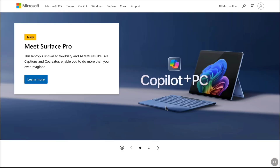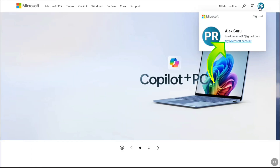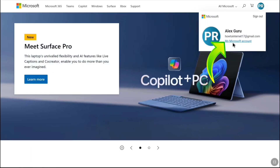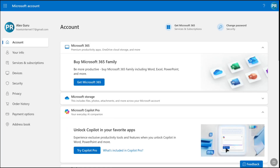Once you sign in to your Microsoft account, click on your Microsoft profile at the top right corner and click on 'My Microsoft Account.' That will bring you to your Microsoft account page.